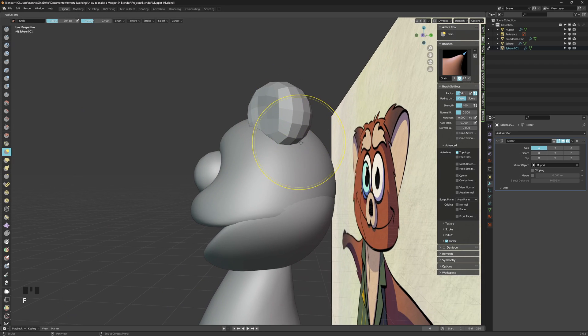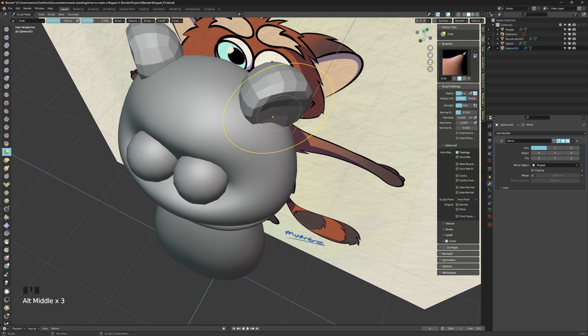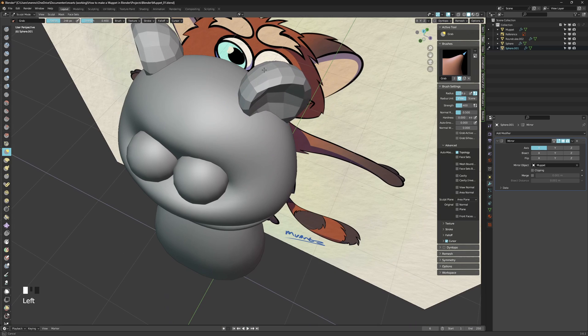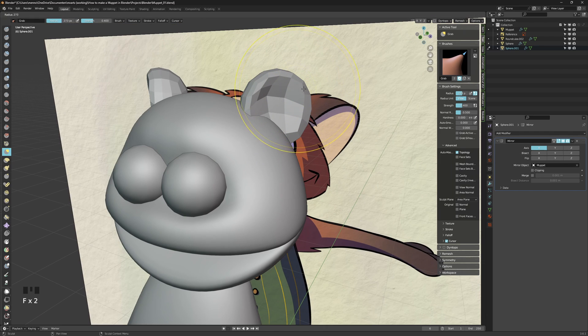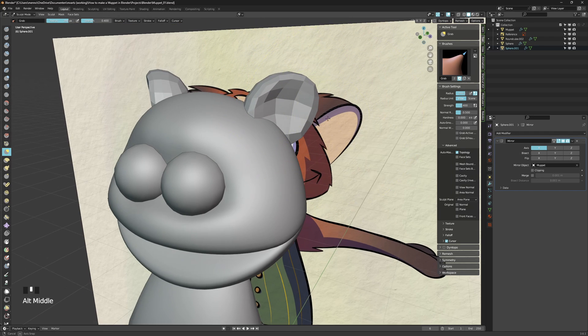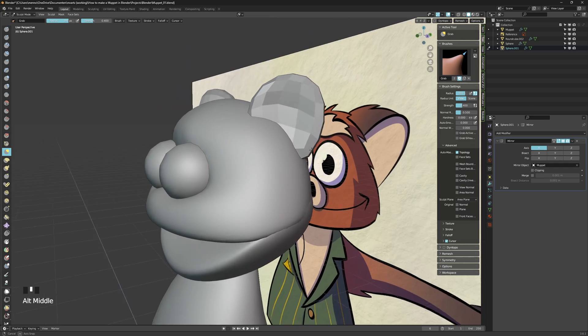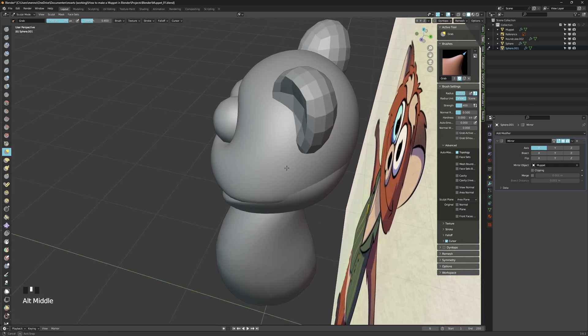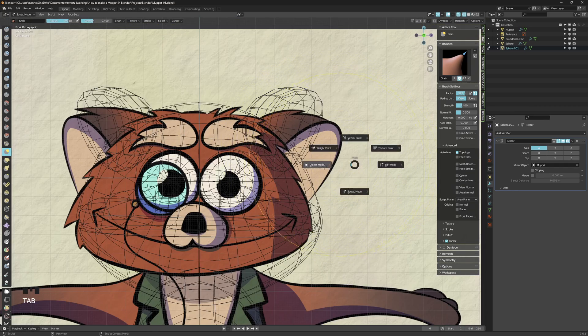Using the sculpt mode tool, I make a dip into the ear, pulling them down a bit more and overall sculpting the mesh into a shape that I like. As I said before, you're free to use every tool that's at your disposal.